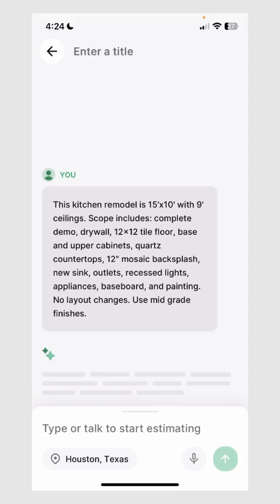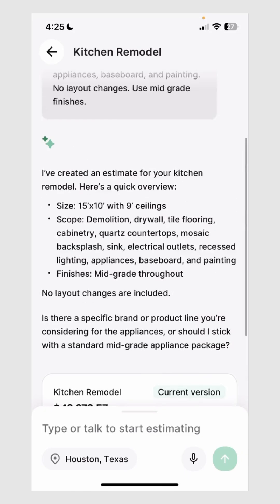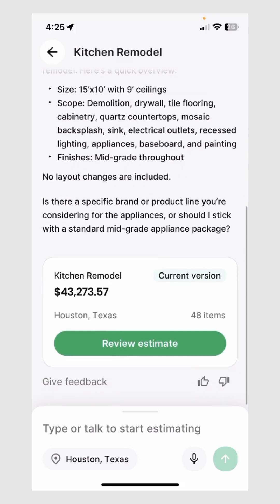Thus ensuring the accuracy of that estimate. Let's go ahead and generate our estimate here. Once the estimate has been generated, Handoff will provide a description of the assumptions that it has made. Make sure you review this description so you know how Handoff came up with this estimate. It will also ask you a clarifying question, but we can get back to this later when we edit the estimate.